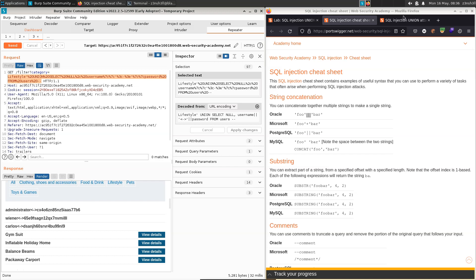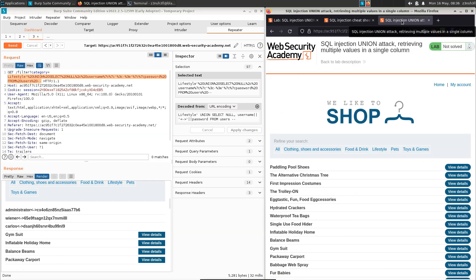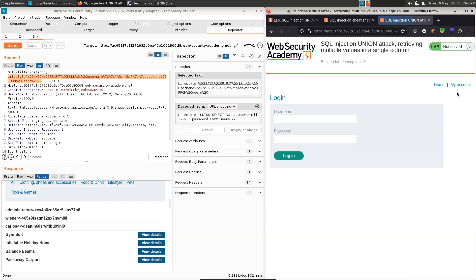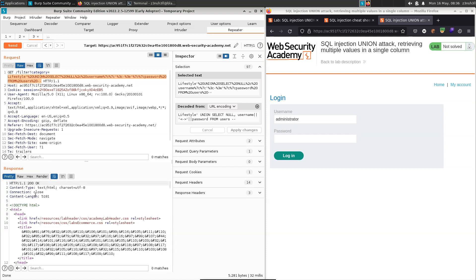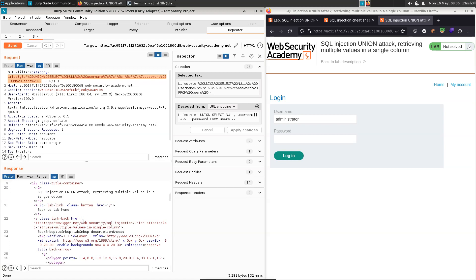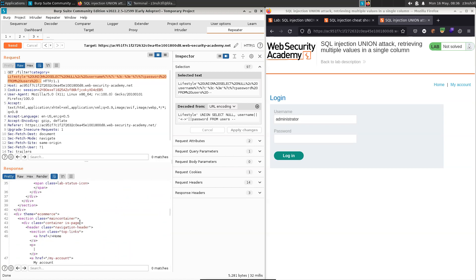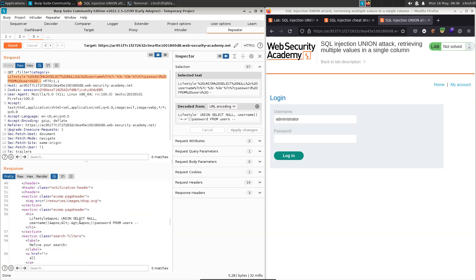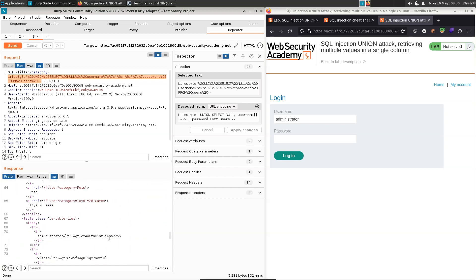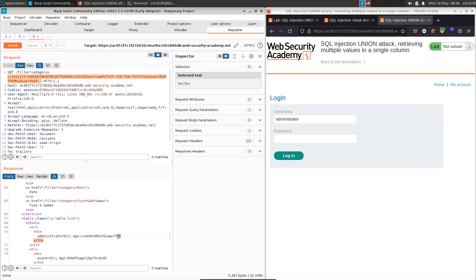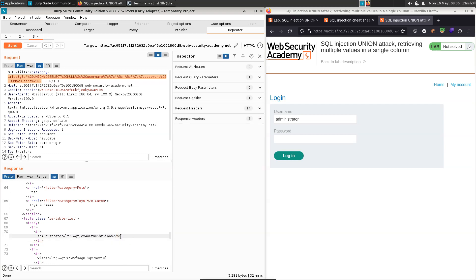So our goal now is to solve the lab. So if we go to my account, we get the option to log in. So we know that the username is administrator, we're just going to grab this password. In fact, we may need to get this from the HTML itself. So we can copy and paste. So let's scroll down until we get to administrator. And here's our password. So let's just copy this.